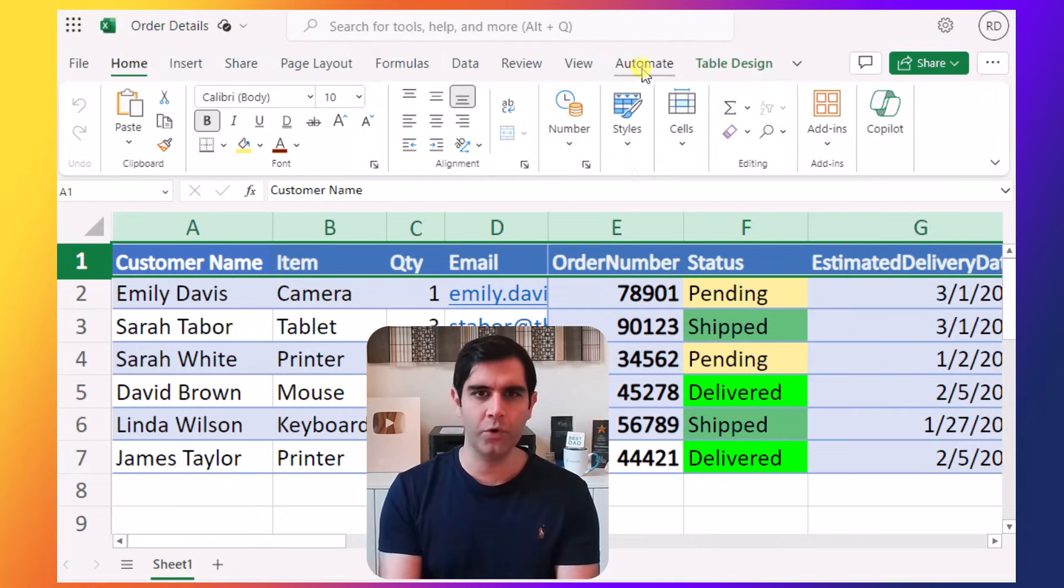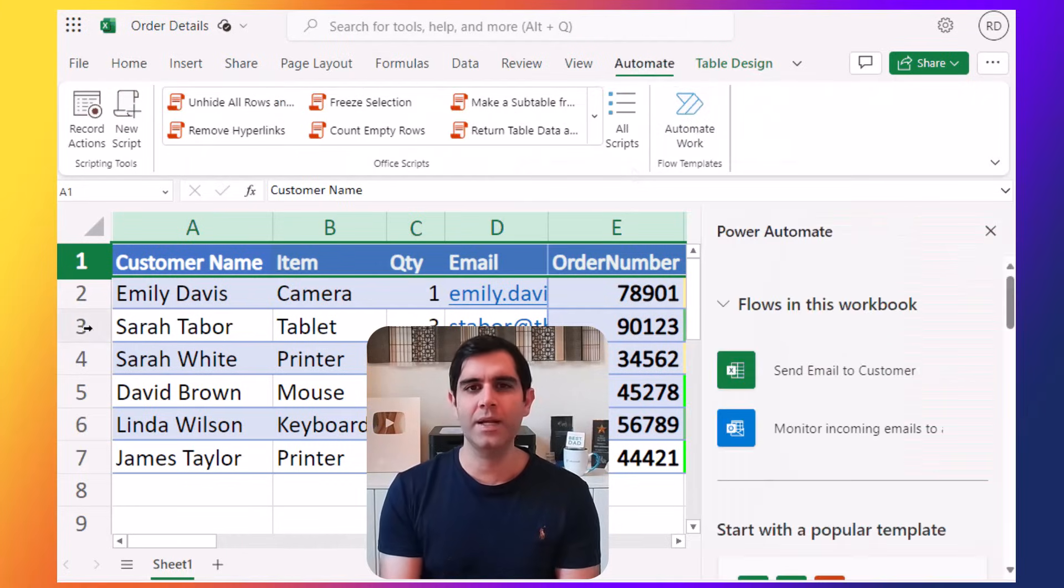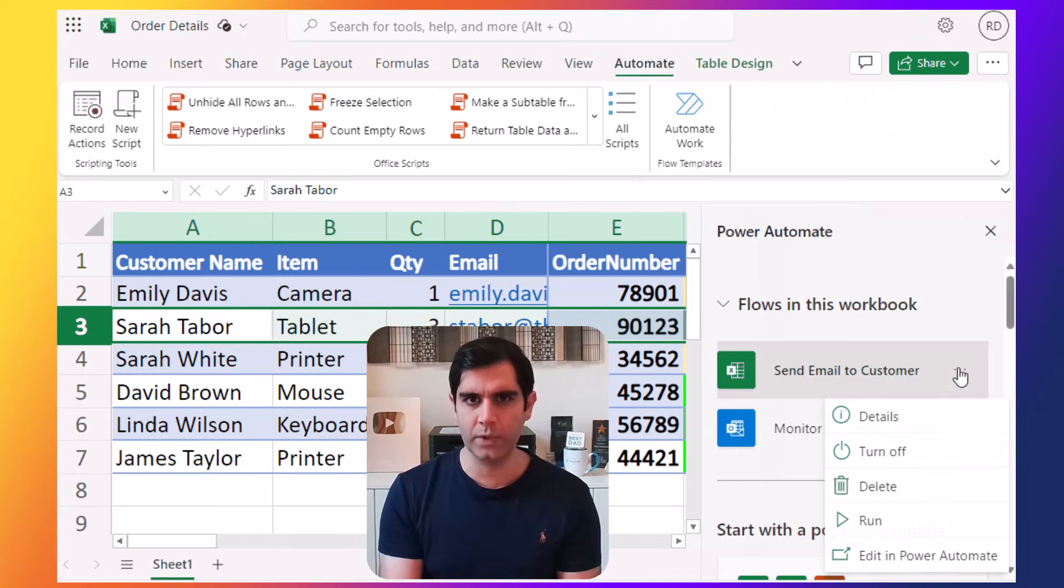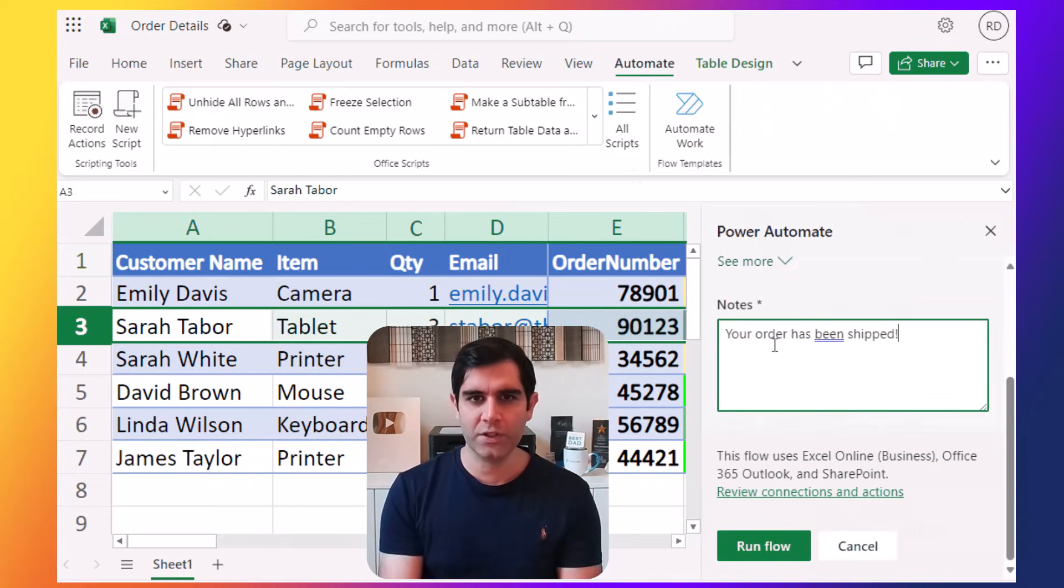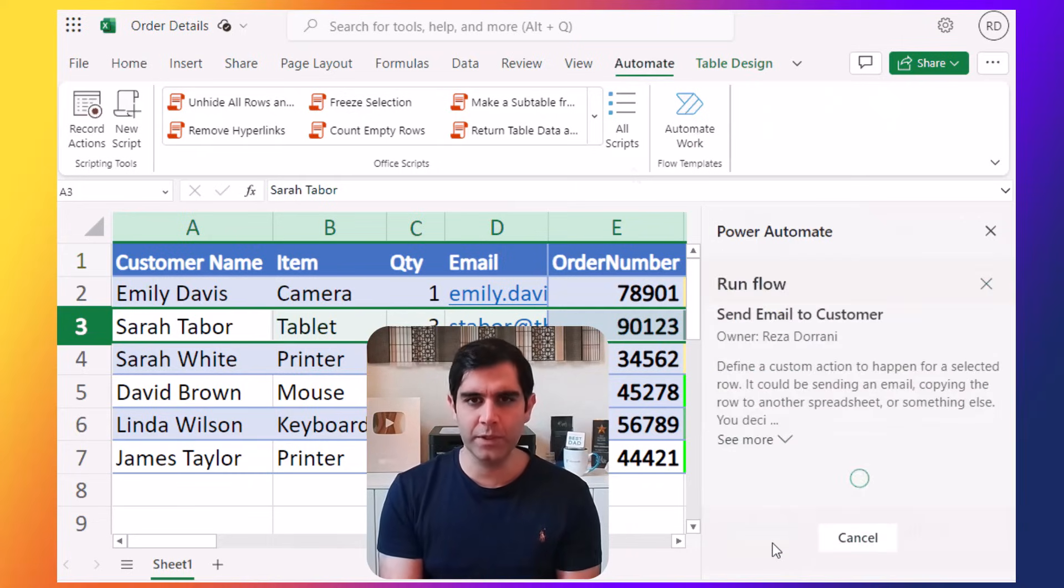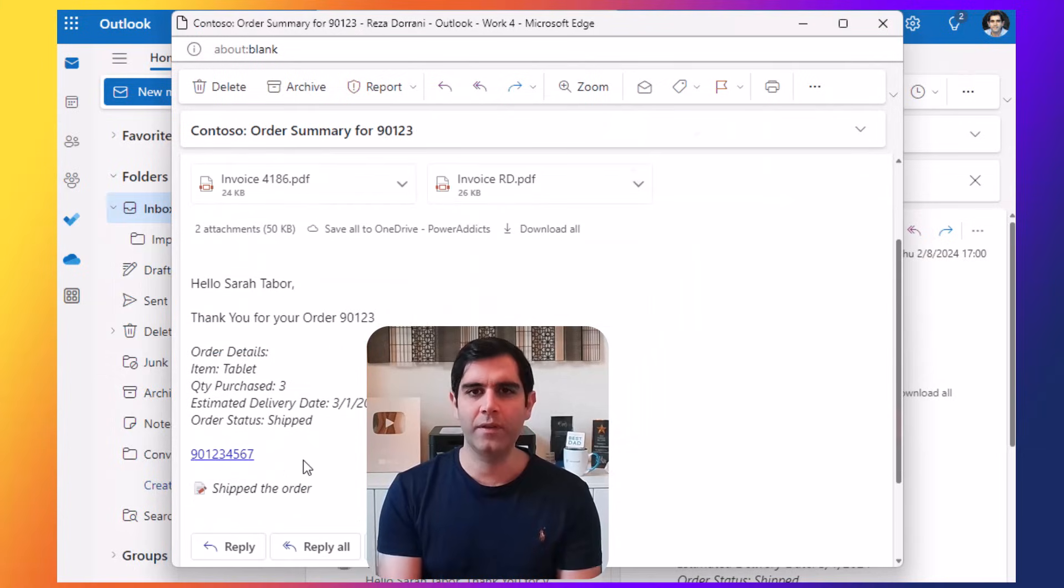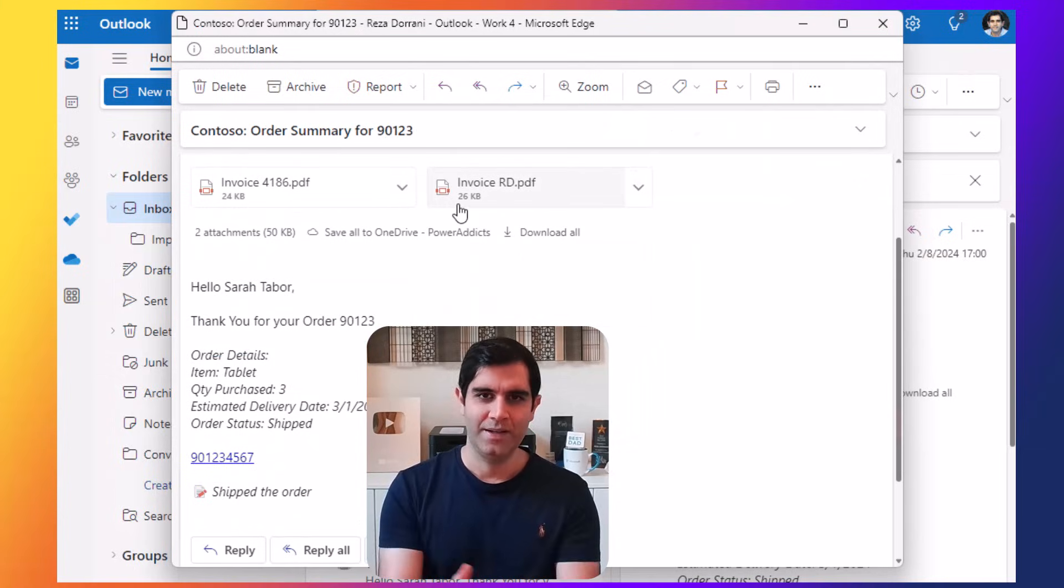I will show you how to build an automation to send an email for selected records within the Excel file, and also include related attachments in the email for the Excel data. Let's check it out in action.